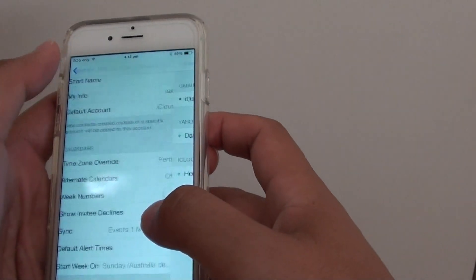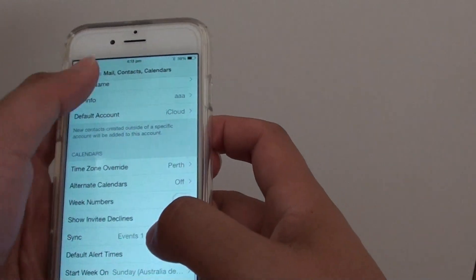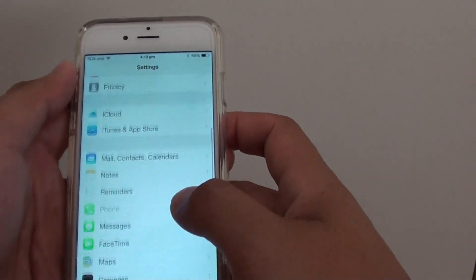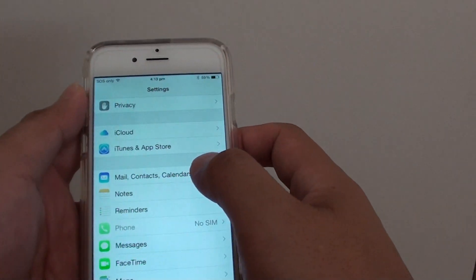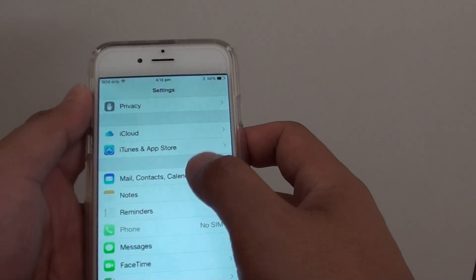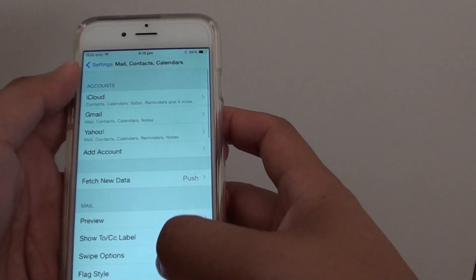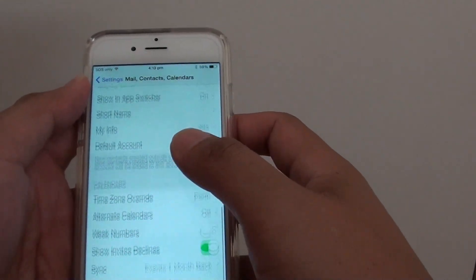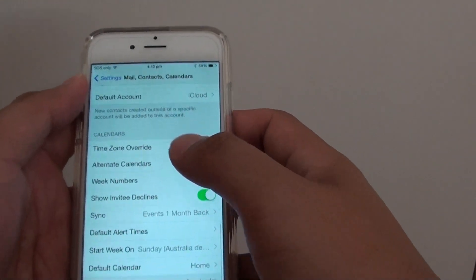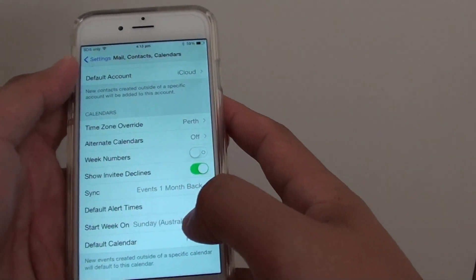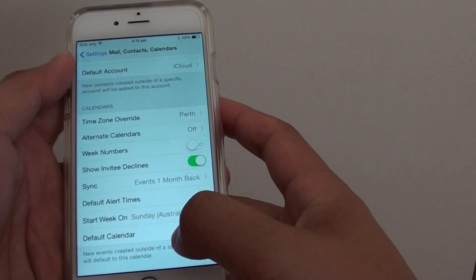In Settings, we want to tap on Mail, Contacts, and Calendars, and we go down to the Calendars section and tap on Default Calendar.